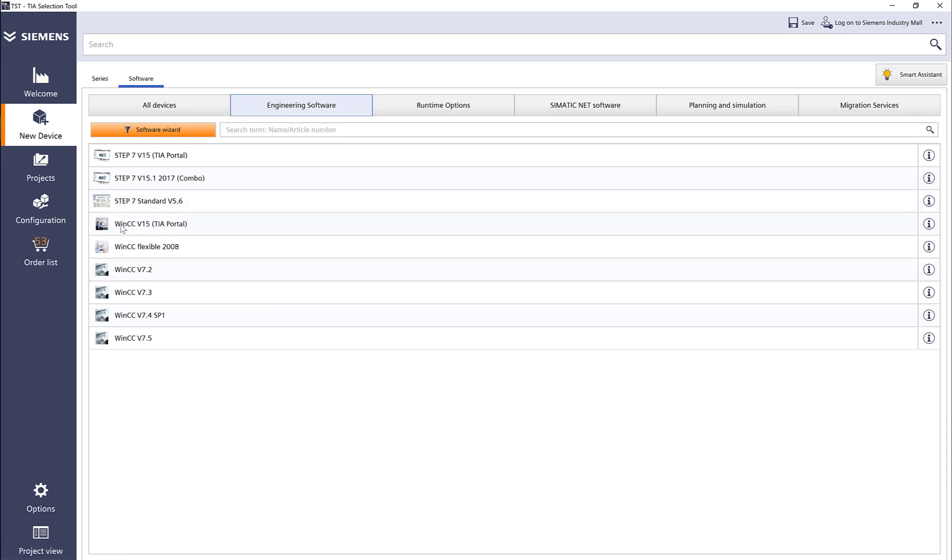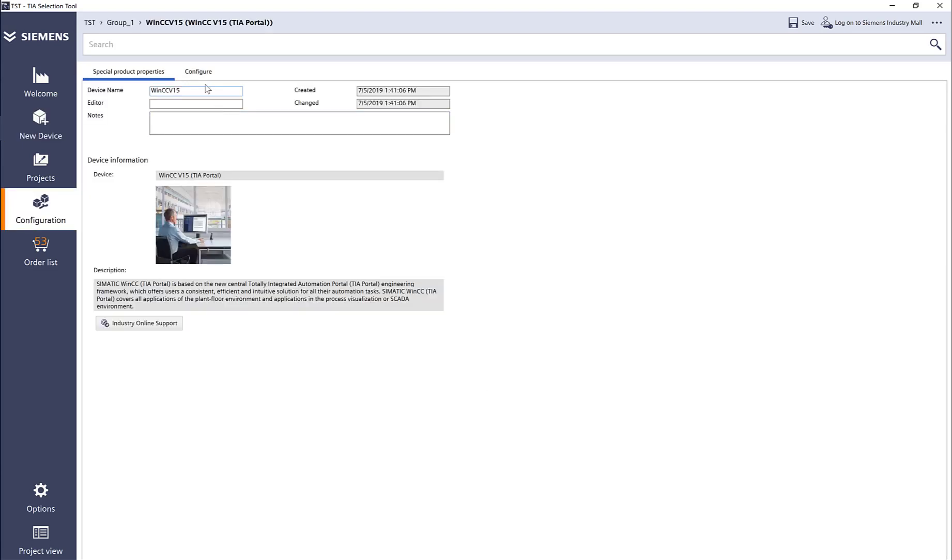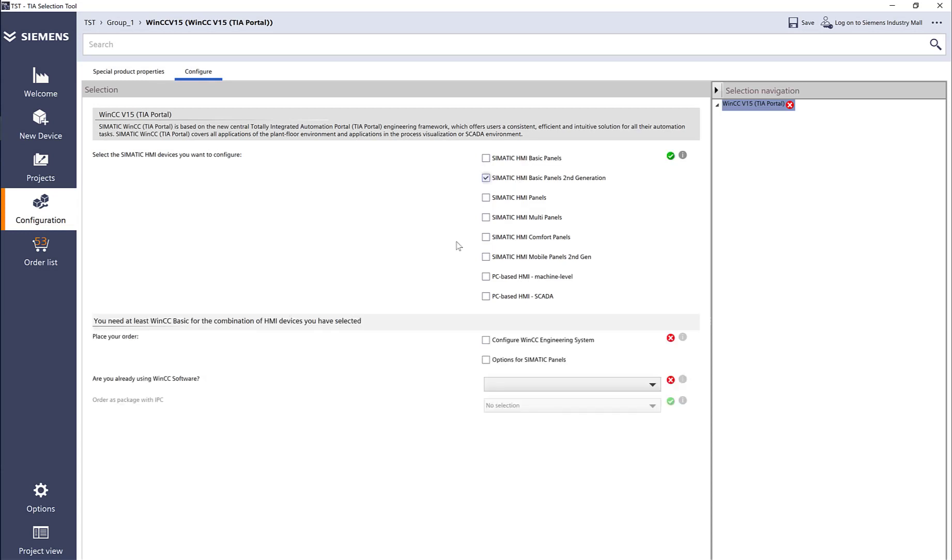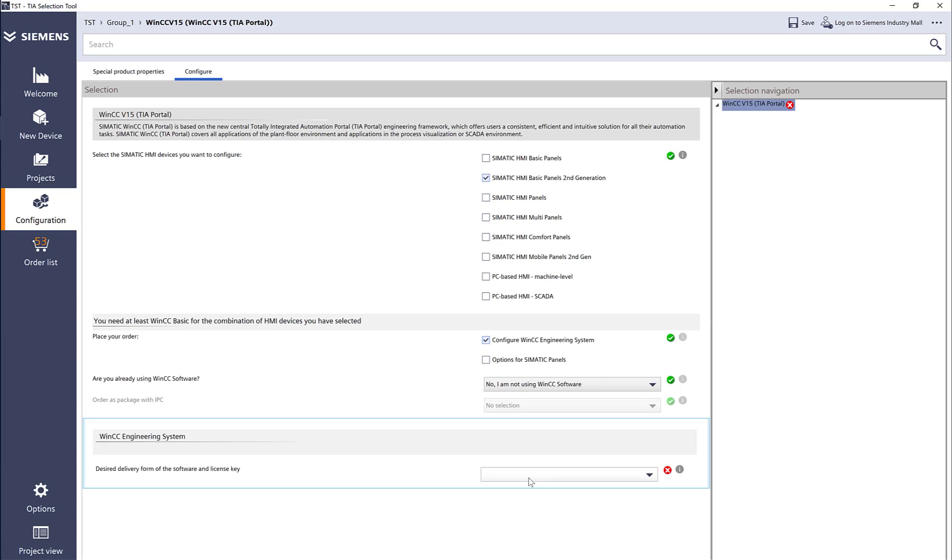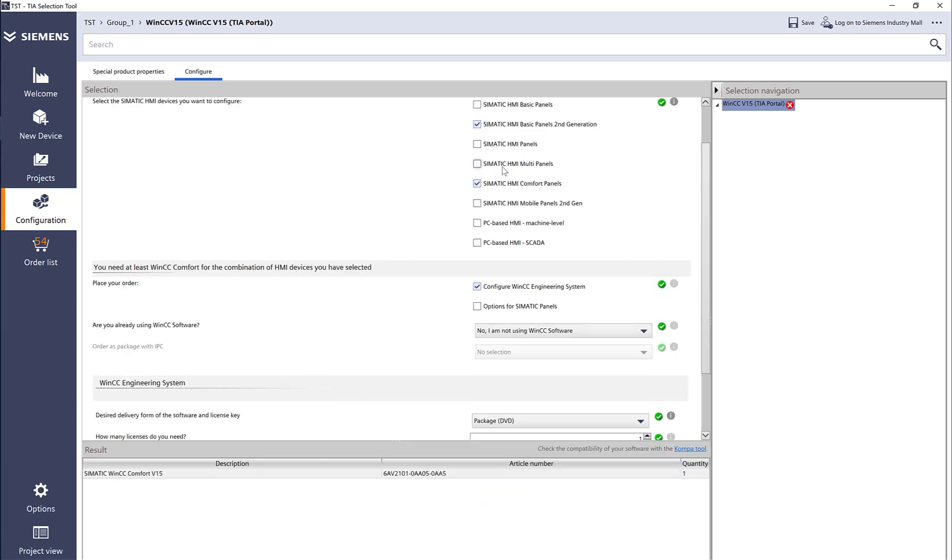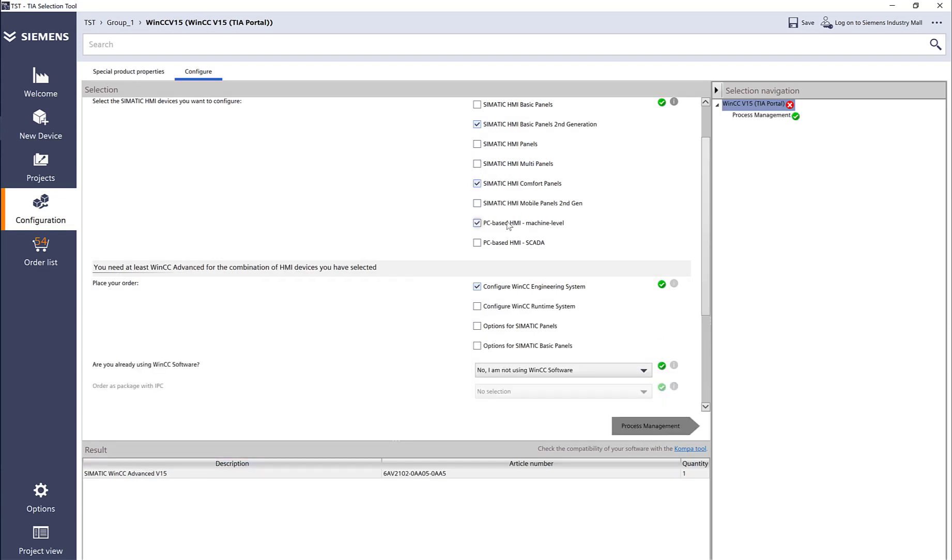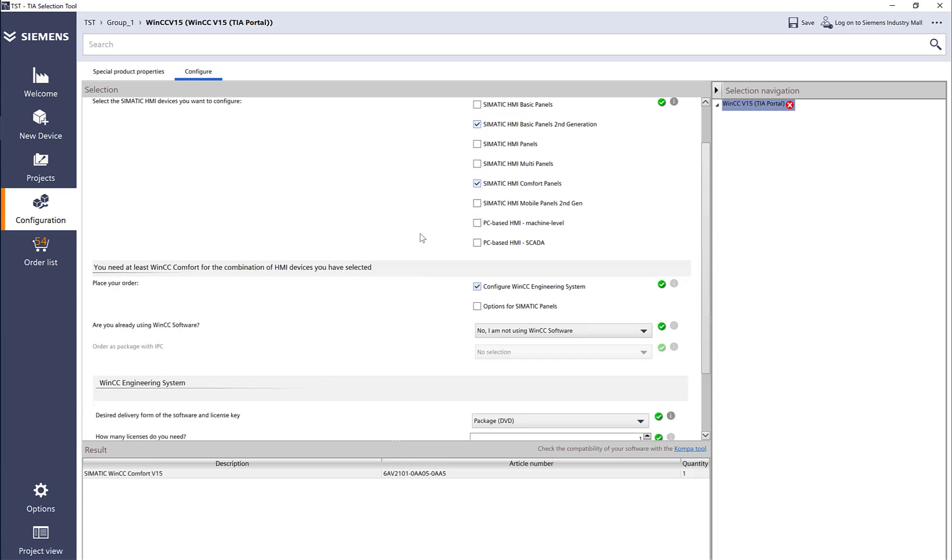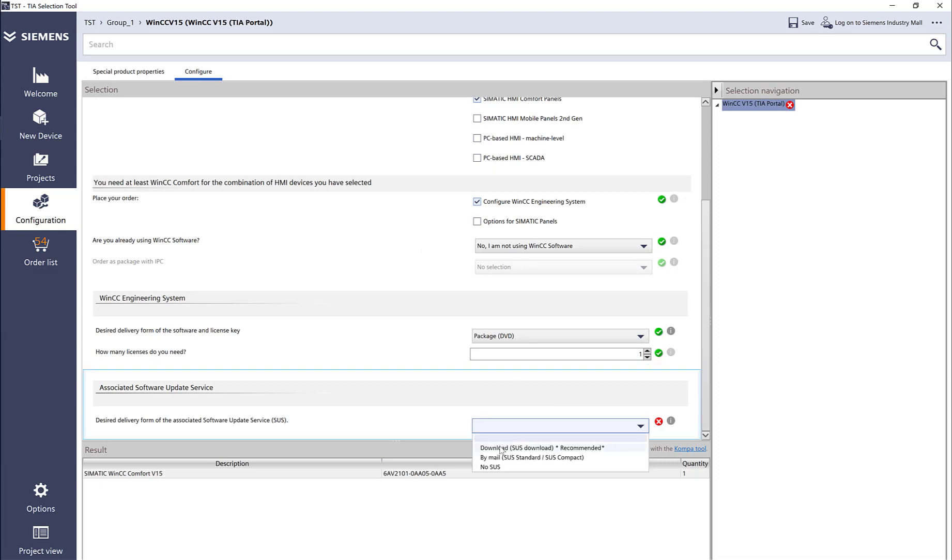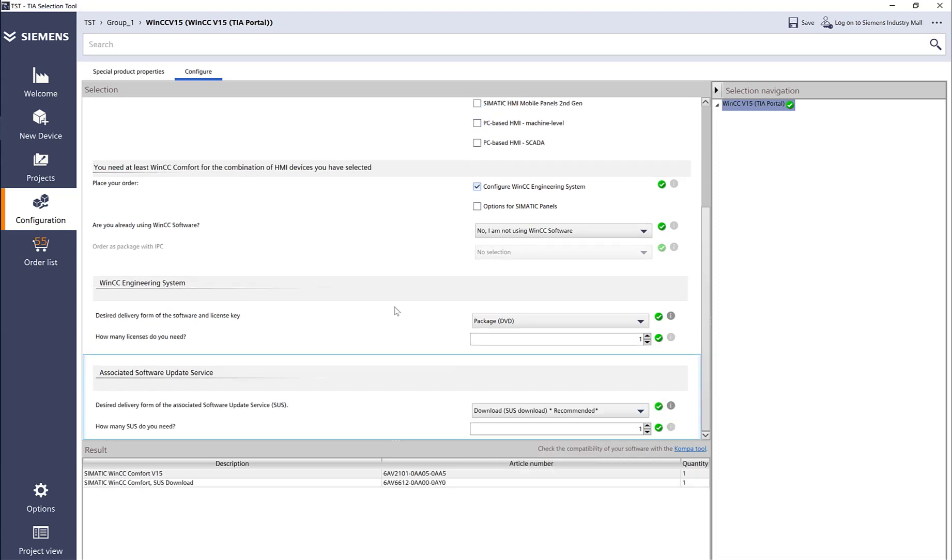WinCC version 15—same thing. Configure whether we have basic panels, configure engineering options. No, I'm not using it, and I want a package DVD. With Step 7 basic, if I select comfort panels, I have comfort. If I want machine level, which is runtime advanced, then I have WinCC advanced. We don't have a PC base, so we'll just leave it to comfort panels.